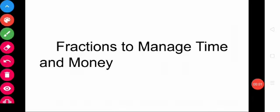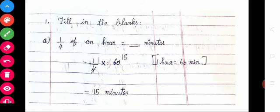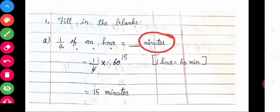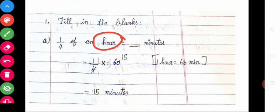Shall we see some example sums? Look at fill in the blanks. 1/4 of an hour — what is given? 1/4 of an hour is equal to how many minutes? We need to convert this into minutes. 1 hour is equal to 60 minutes.